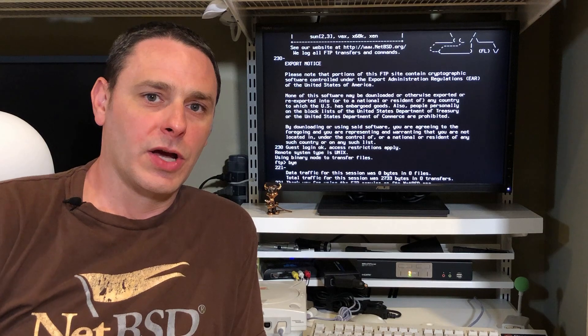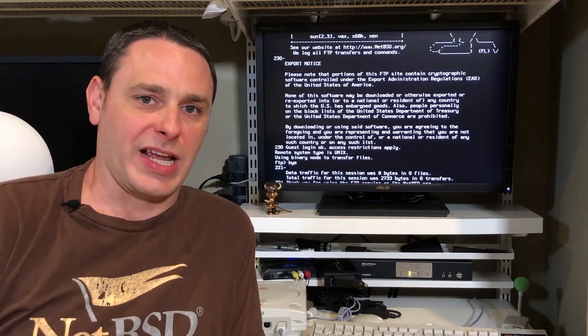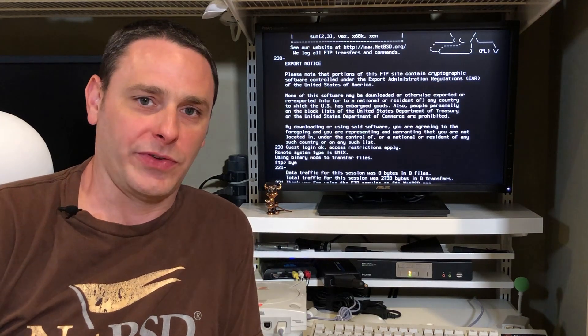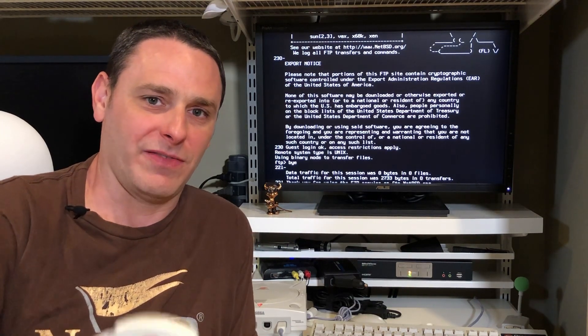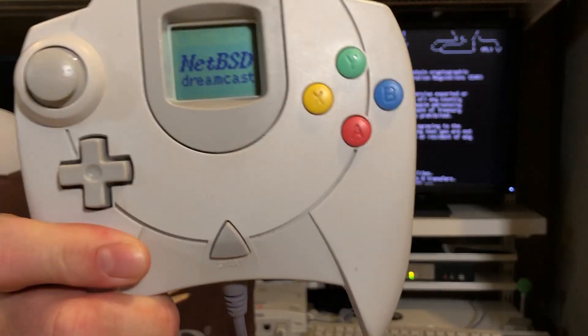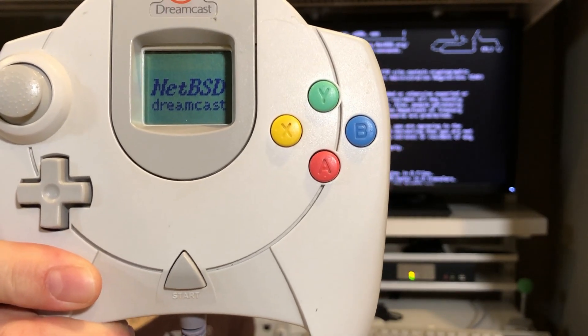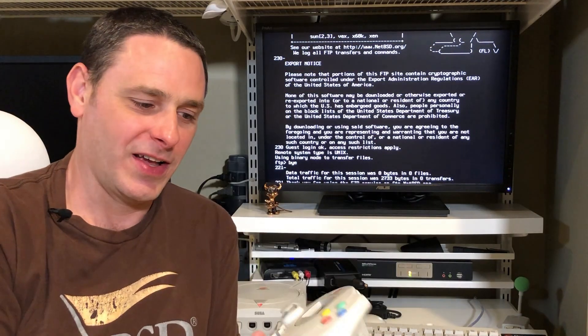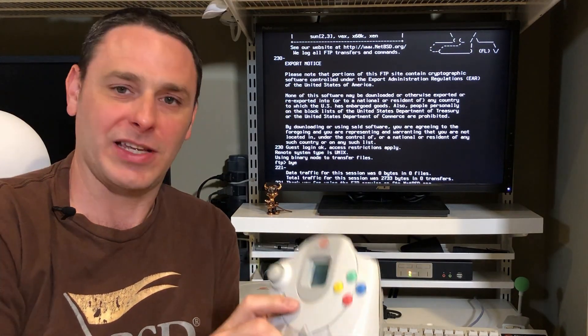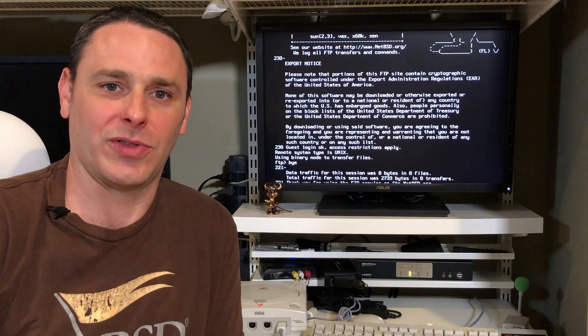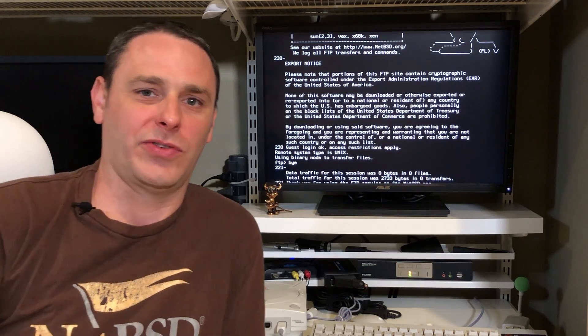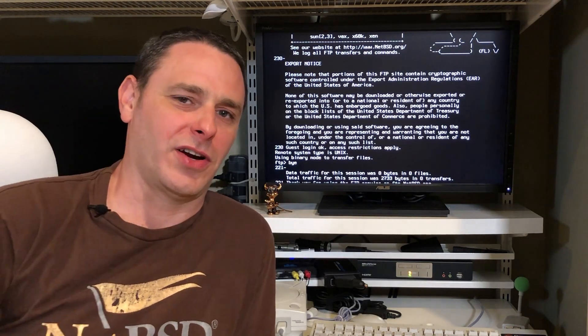Earlier I was talking about the VMUs and the NetBSD version is no different. You can see right here that NetBSD is shown right here, NetBSD Dreamcast right there on the VMU. Just a nice little touch there from the BSD team.